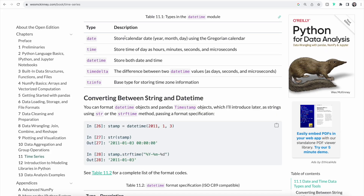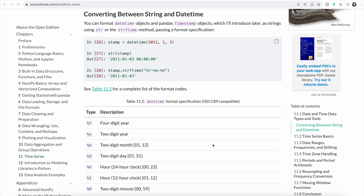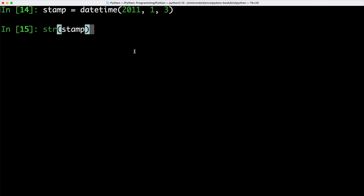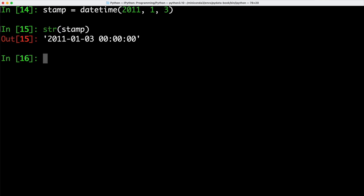Here's a quick overview of the different types which are part of the datetime module. So we have the date, which is stored as a year, month and day. We have the time, and we have the datetime and timedelta objects that we looked at before. We can also take datetime objects and timestamp objects and turn them into strings. Here we have a datetime object that we are creating, which we are storing in the variable stamp. All we need to do in order to turn that datetime object into a string is to use the str function and pass stamp as an argument to it. And here we can see we get back a string version of our datetime object.